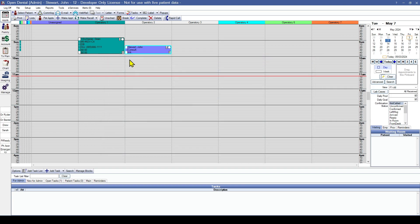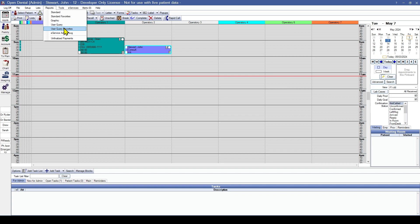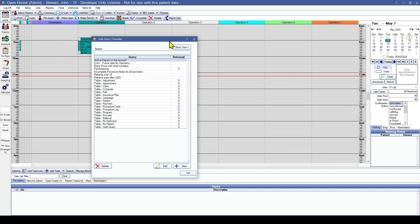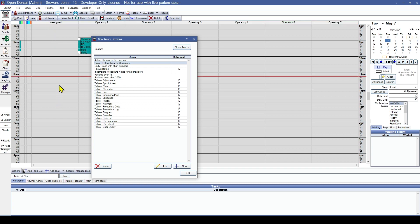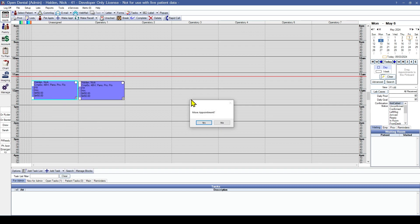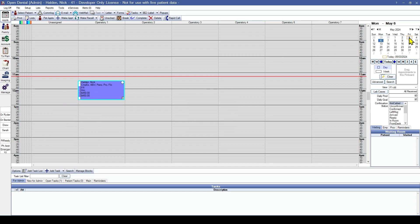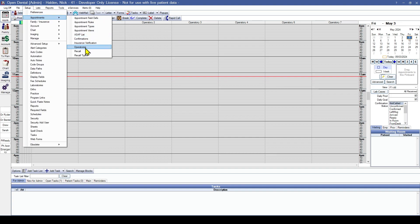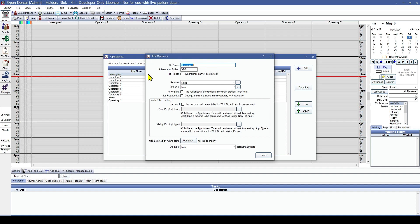After a conversion, you may also notice an unassigned operatory. This occasionally happens when the conversion does not know where to place certain appointments. If we go to Reports, User Query Favorites, we can run the 'Conversion Future Appointments by Operatory' report, which will automatically look at any appointments in that operatory and tell us which ones need to be moved. We can print or export this list and manually move those appointments to wherever they should be. From here, we can go back and hide that operatory or reutilize it for another purpose.